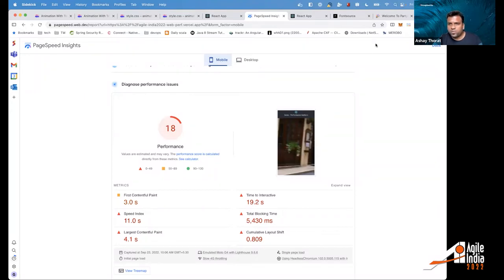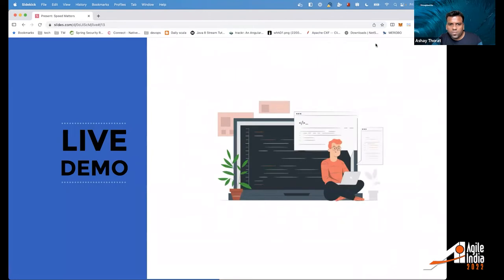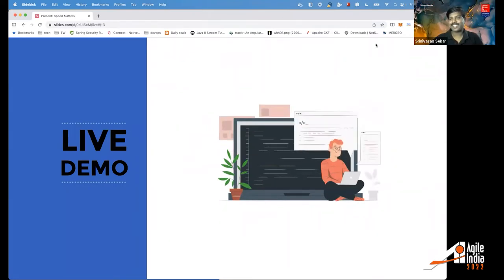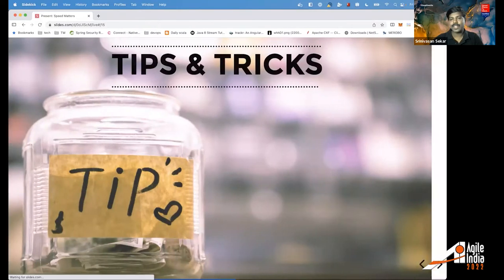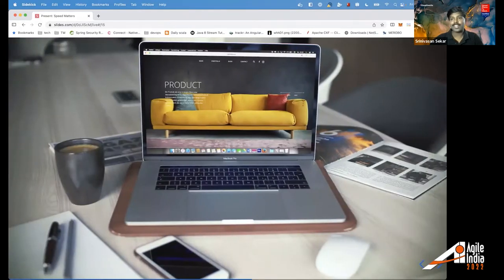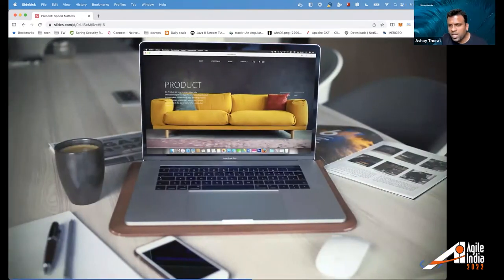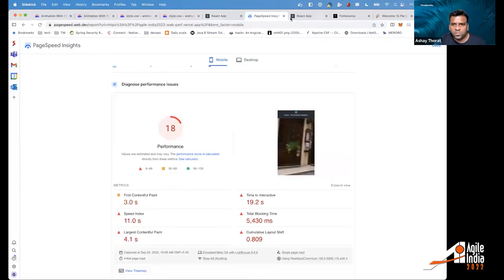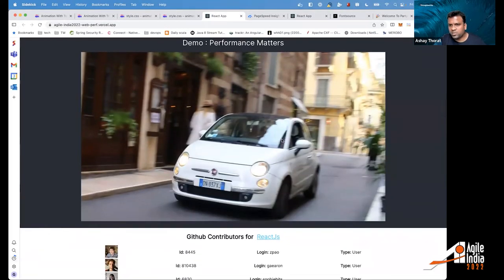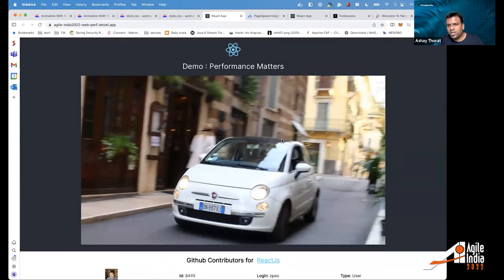Since we started about the hero image, let's start there. The car image is the hero image on the website. As we discussed with Largest Contentful Paint, when the page loads, this is the largest image visible — so this should be the LCP measure for the website. Consider we have a very large image: how do we optimize it so it loads as early as possible without showing a blank screen?